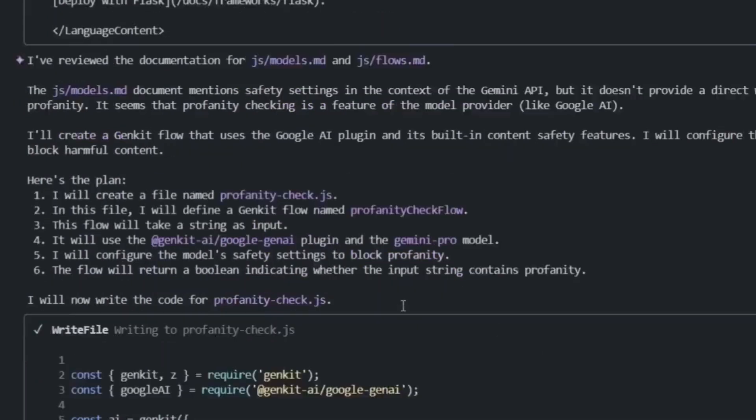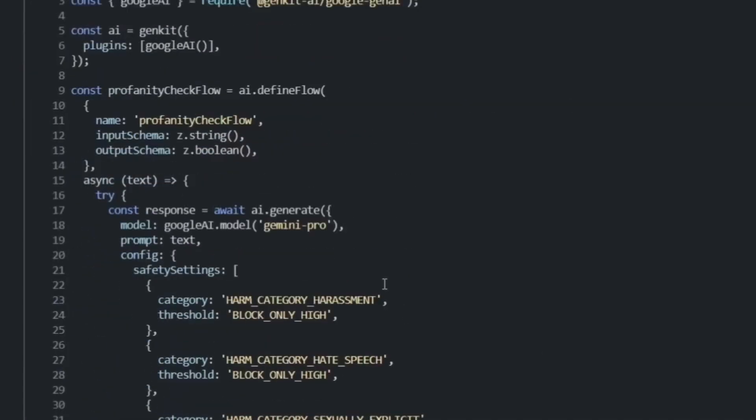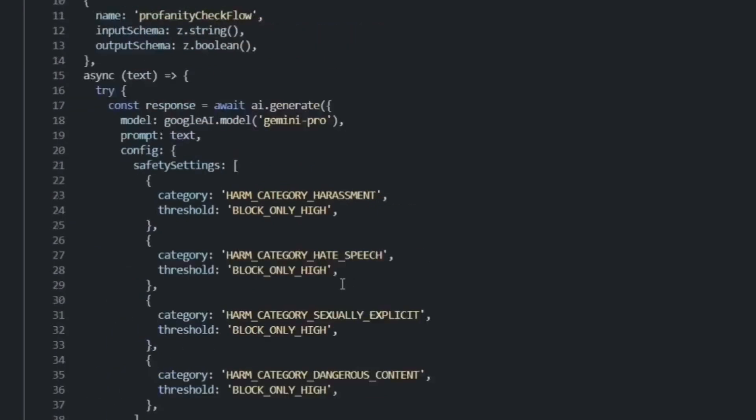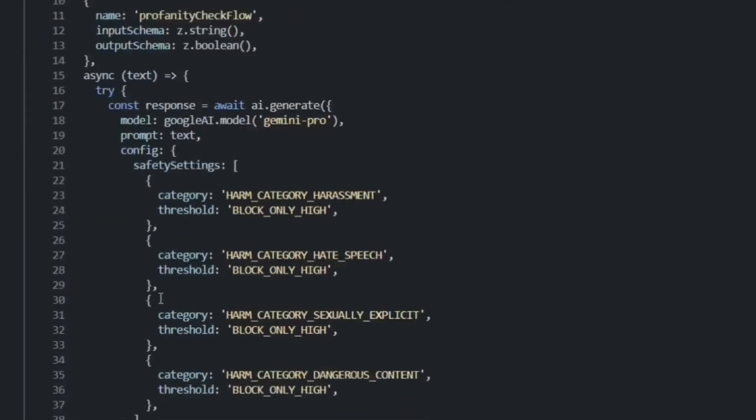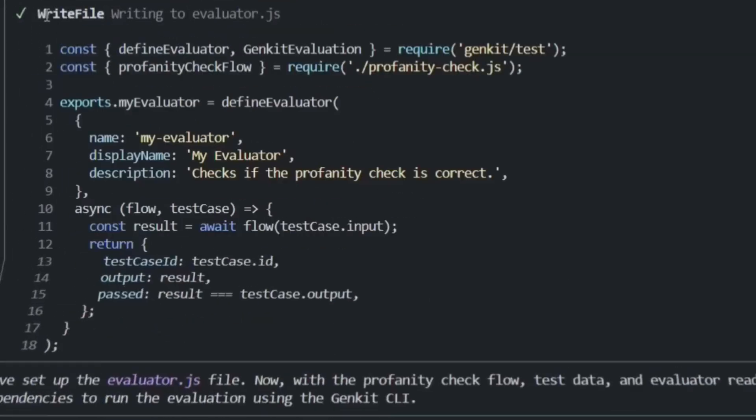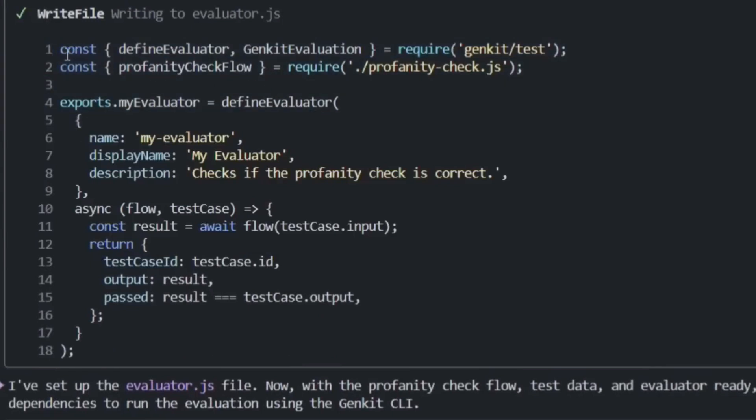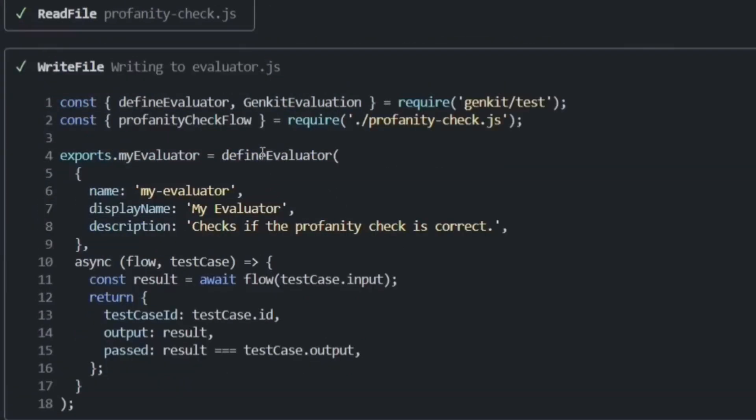It writes the function, it sets up the input schema, it adds the logic to check for profanity, it includes proper error handling. This isn't just copy-paste code - this is production-ready.